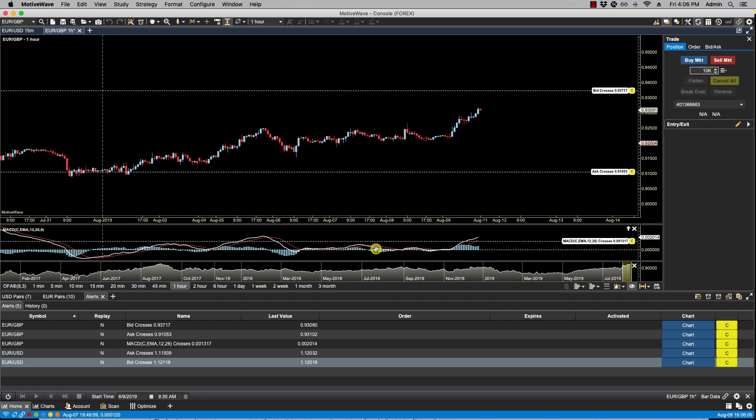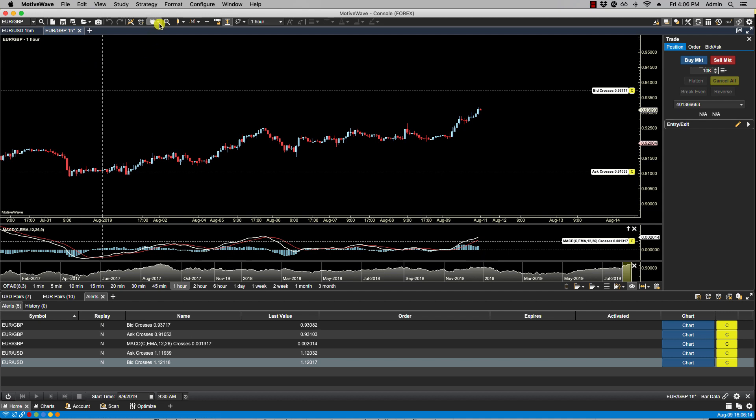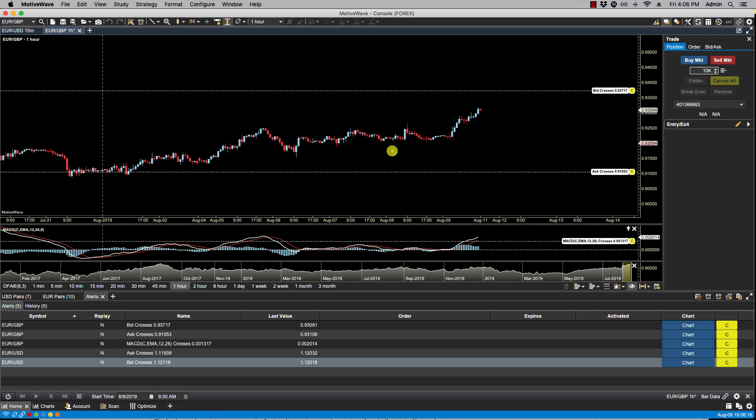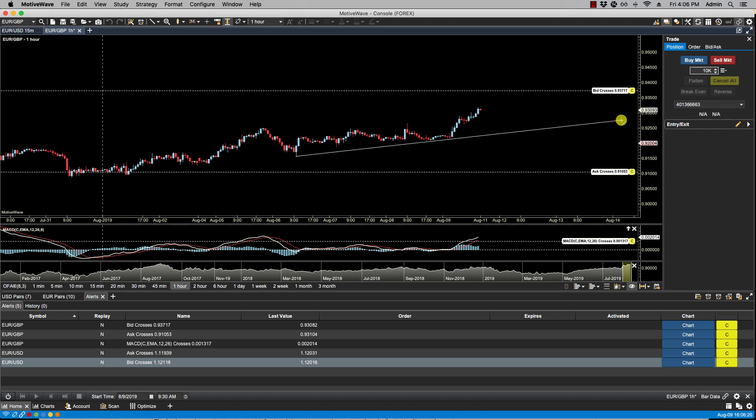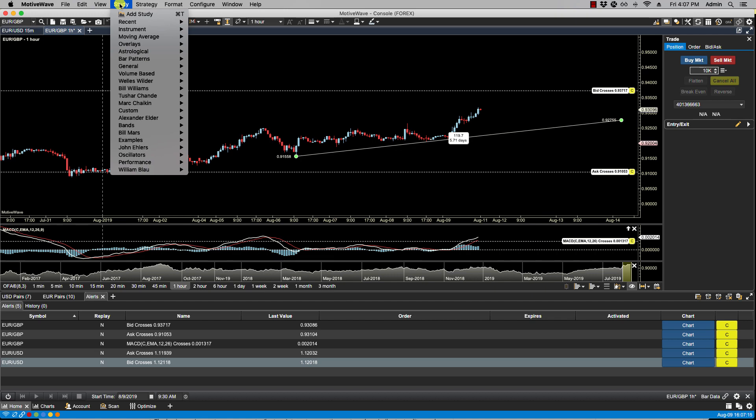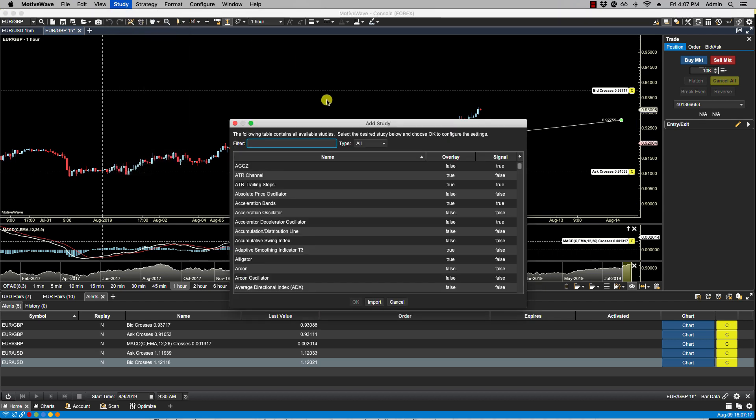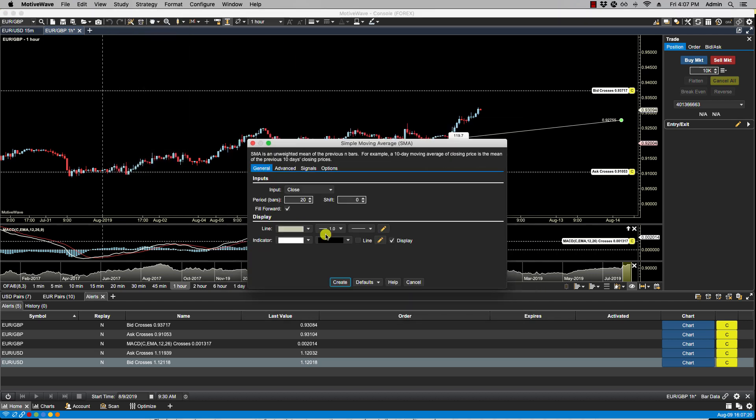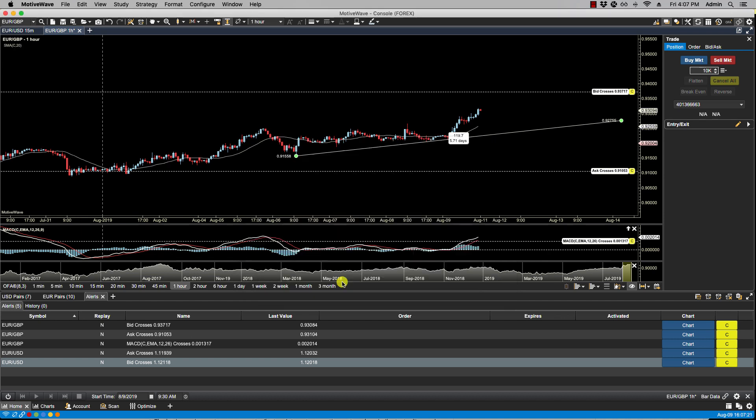The third type of alert is a component alert. Some components can be used to generate alerts. For example, you can create an alert for when a moving average crosses a trend line. We can first plot a trend line, let's say from here to that low there. Now we can also place the moving average here on the chart.